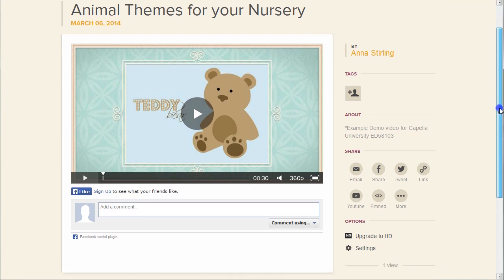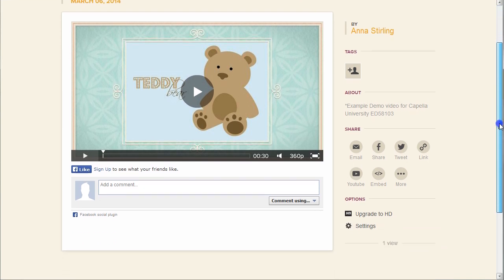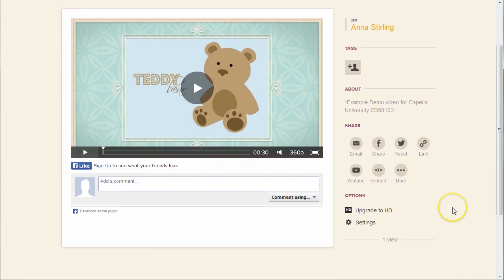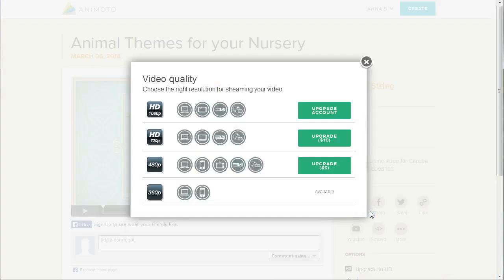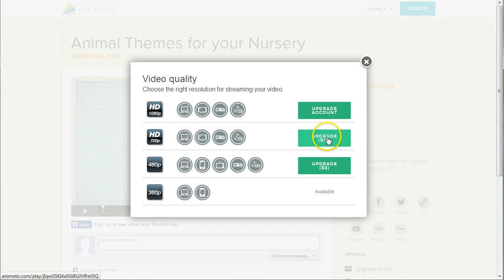What if even after all those sharing options, you still don't see the media site you like to use? Don't worry, there's one more way to share your video. It's not free, but it is good to know about. If you click on Upgrade to HD under the Settings, you can actually download an MP4 of your video by clicking on an Upgrade option.